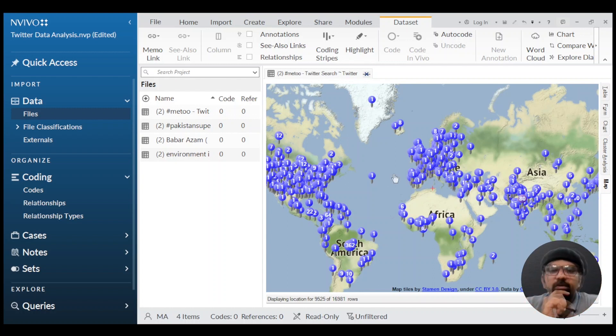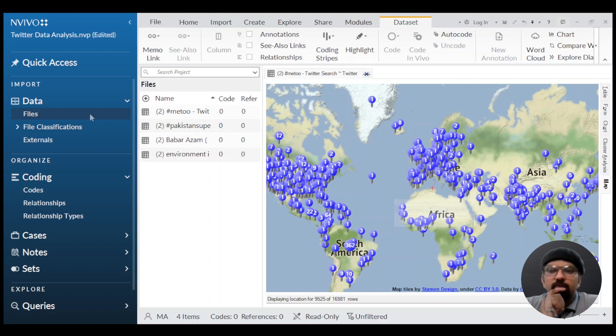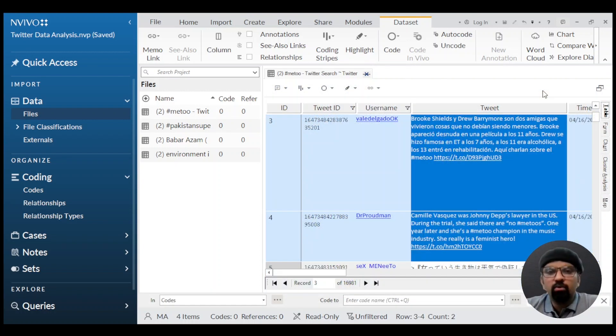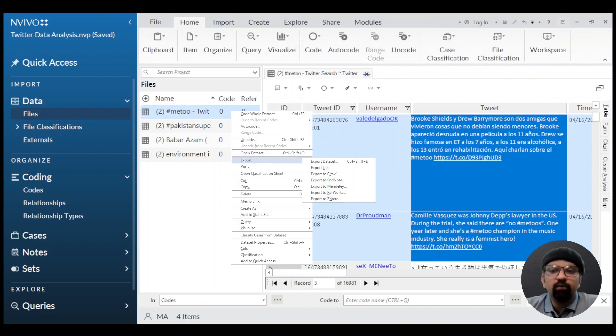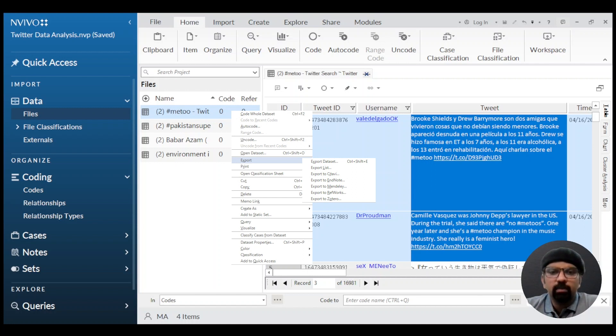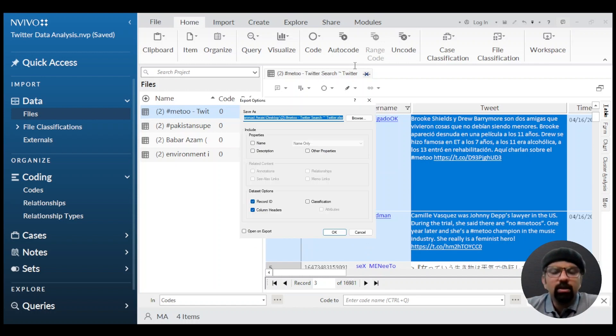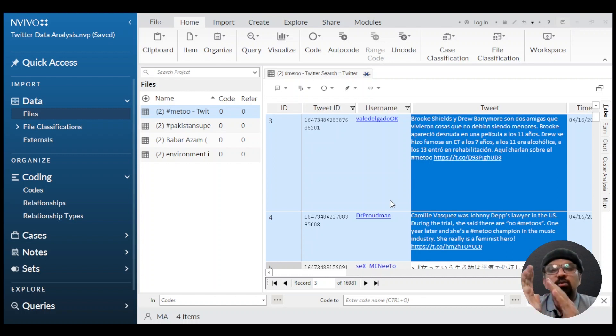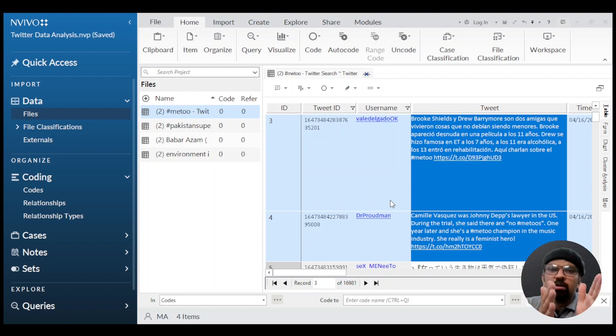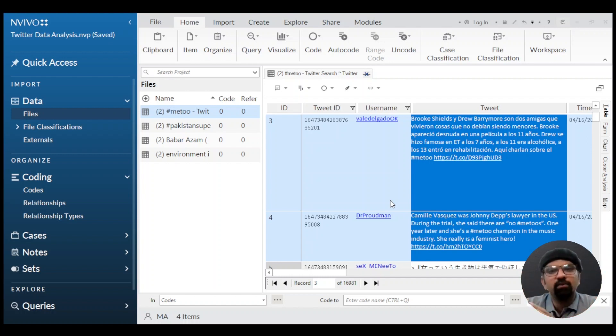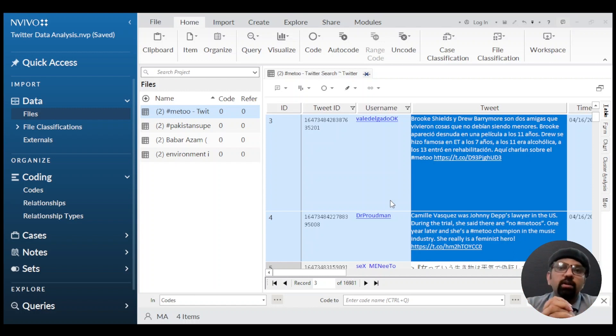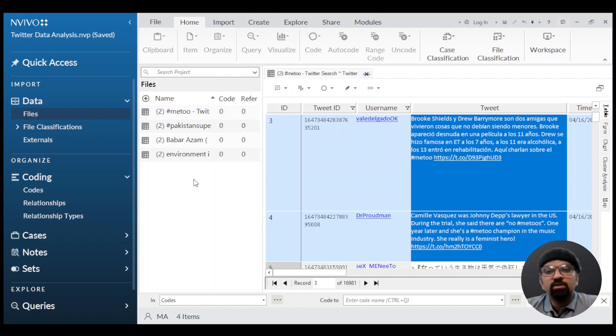You can export the map as an image file, as well as the chart. After importing data into NVivo, you can export any dataset in different forms. If you hit Export, you can export the dataset into different reference management software or as an Excel file. The file we downloaded as a dataset using NCapture had the extension NVCX, but after importing into NVivo, we can export those datasets as Excel files as well, after applying different filters to customize the dataset in our own way.